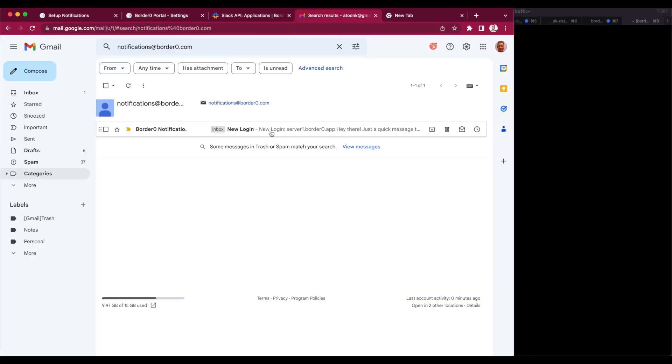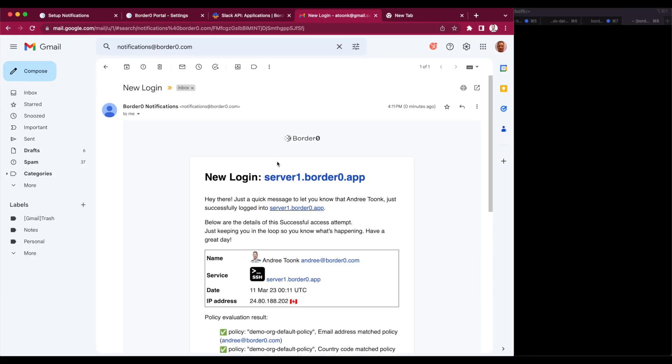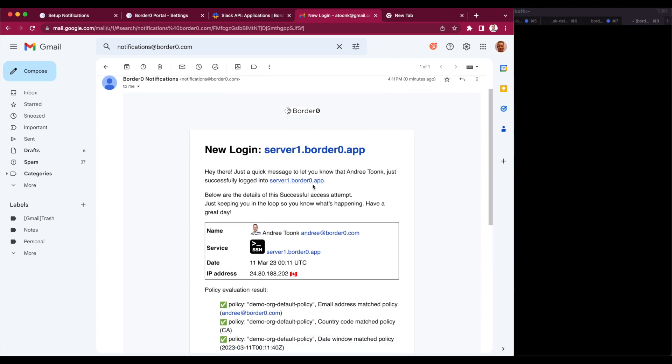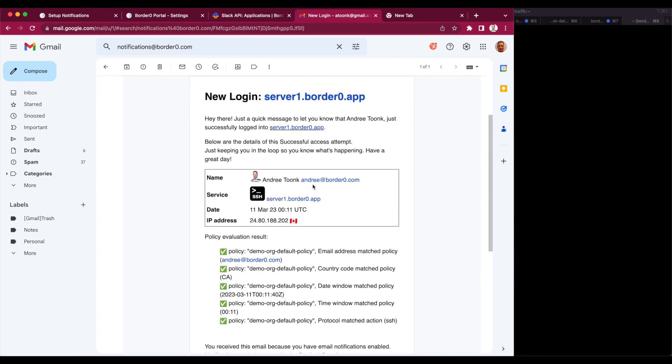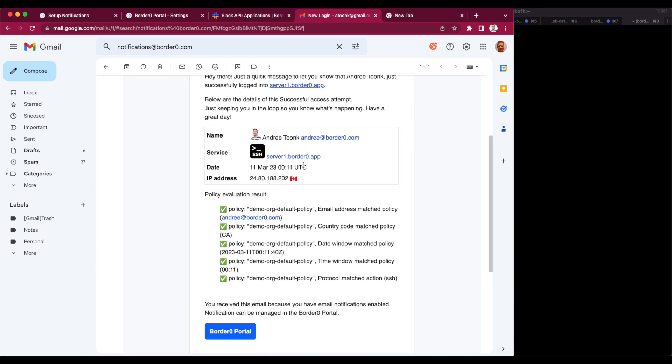Now let's see if I have an email. Yeah, I can see the new email just came in, letting me know that there was a new login to server1.border0.app. You can see it was by Andre at border0.com, and I can see all the other various details. So now as an administrator, I immediately know what happened.